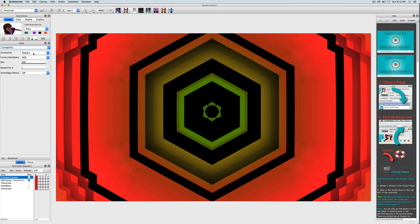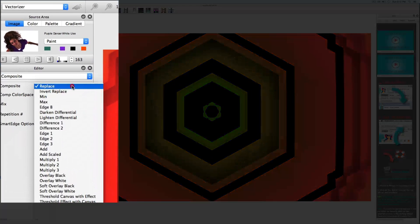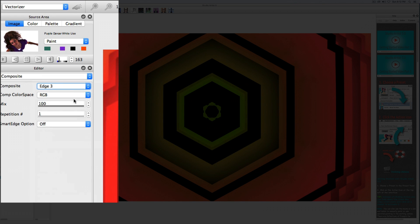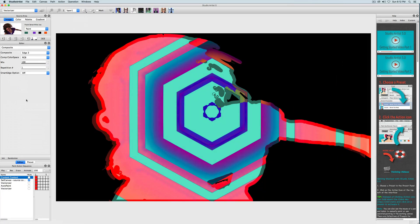The last thing I want to do is change the compositing. Compositing is really powerful in Studio Artists and I really encourage you to play around with it. Here I'm going to change the compositing to Edge Three, and that will give us this effect. Now I'll save that edited step by Option-clicking on the red square, or Alt-clicking if you're on Windows.